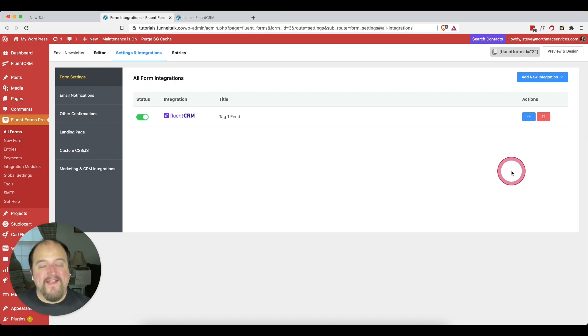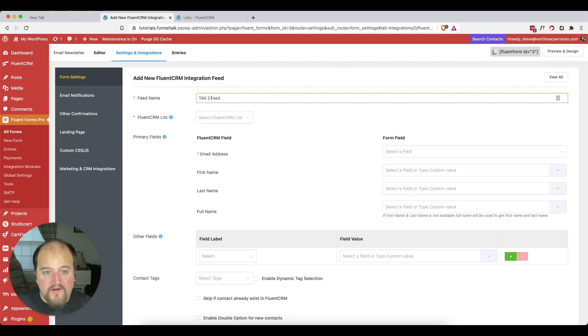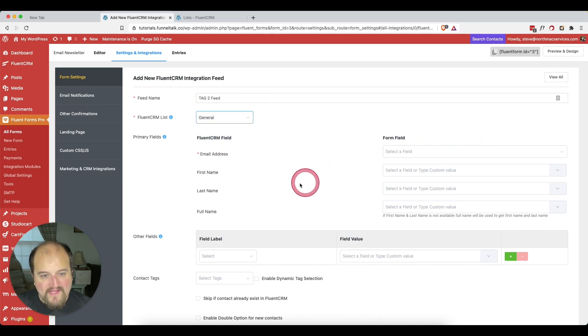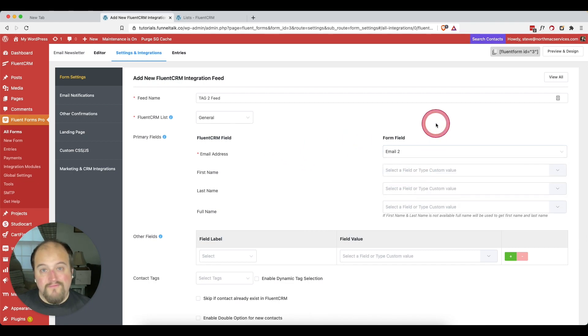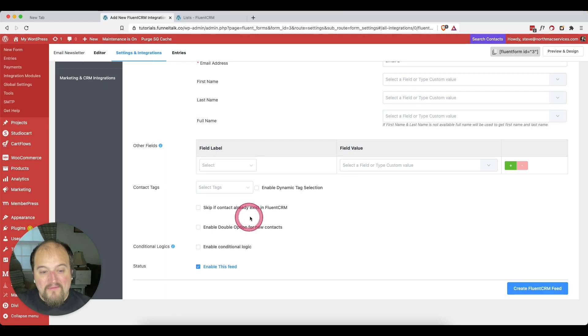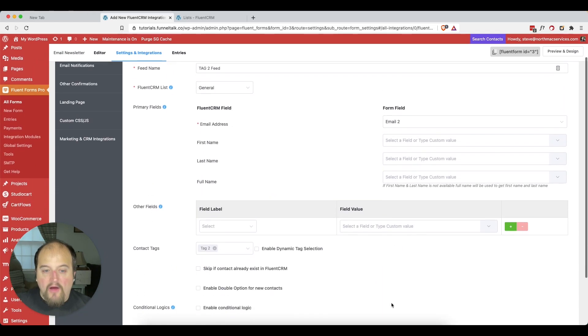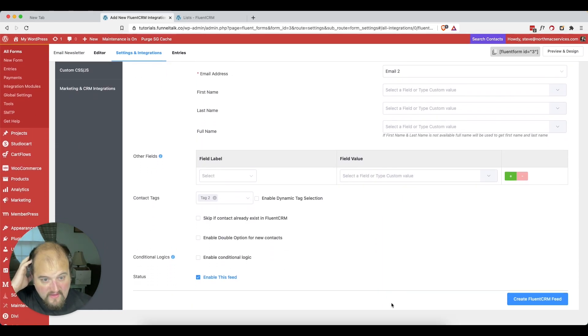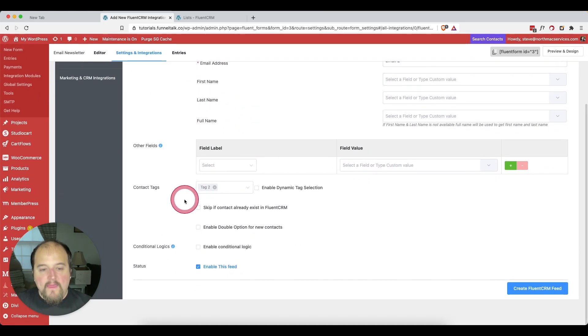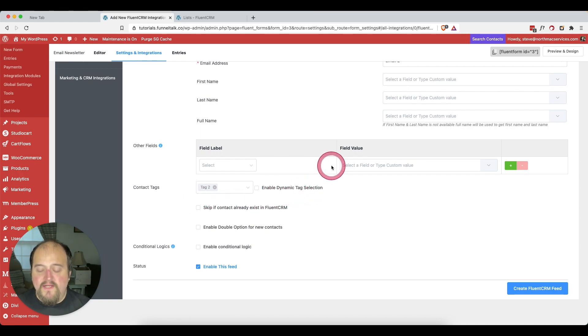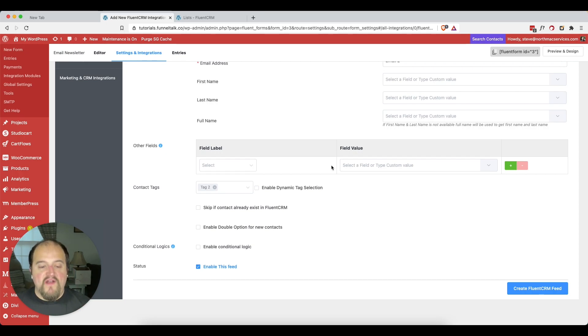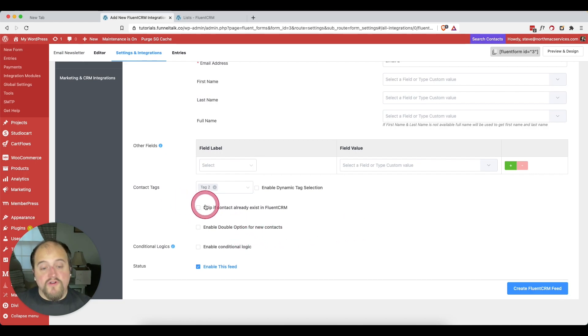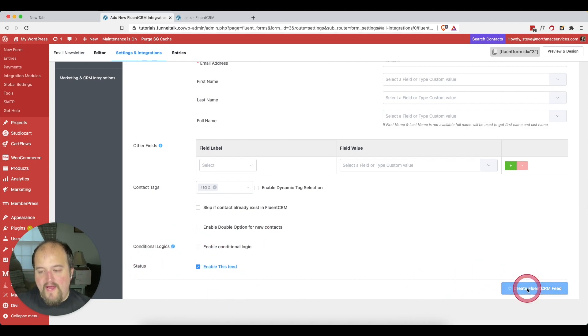Now, where the power really comes in is that I can come right here and add a second feed. So we're going to call this tag two feed. Again, add to the general list. This time though, we're going to map the email address to email number two. And we're going to tag them with tag number two. This is just incredibly powerful because if their email address equals email number two here, then they're going to get this tag. So if you had somebody who wanted to sign up and they had two different positions in their company, or it was like a course website and you had a parent and a student or something like that, there are so many different options that you could do here. Otherwise you're just going to make sure the feed is enabled and hit create Fluent CRM feed. And so that is our integration working.